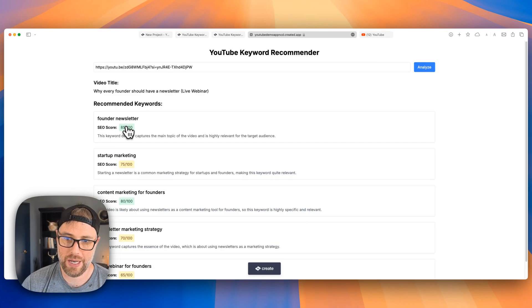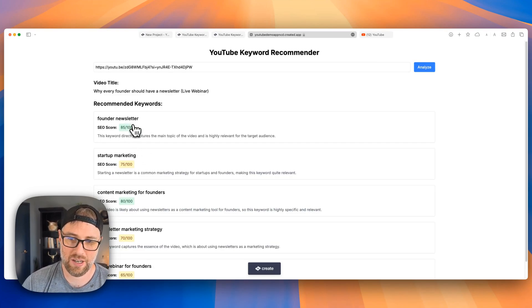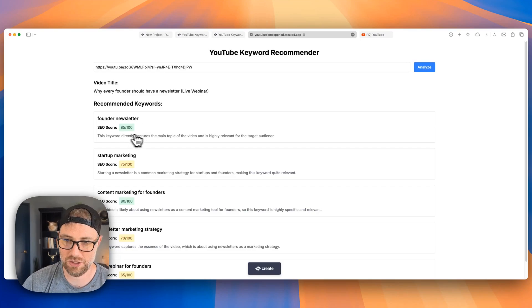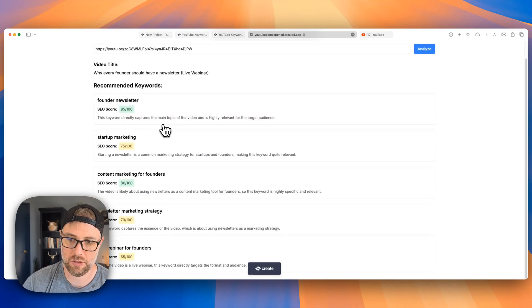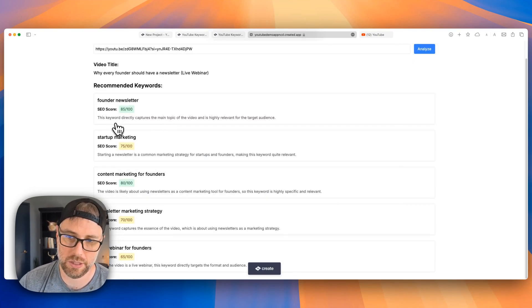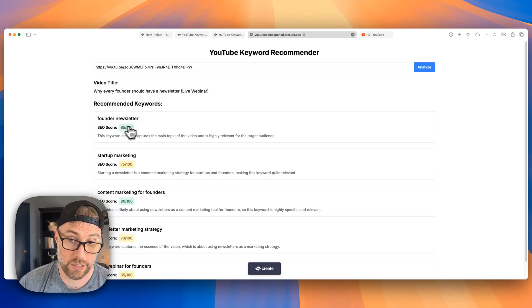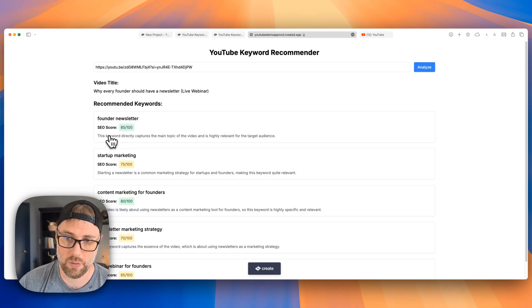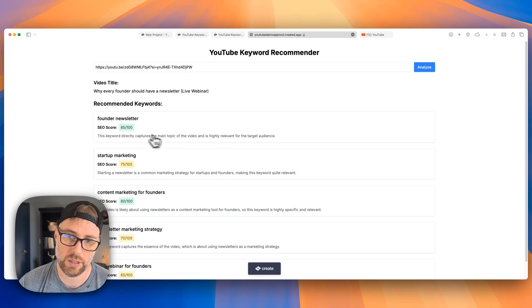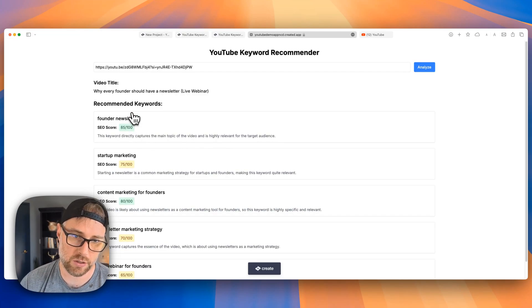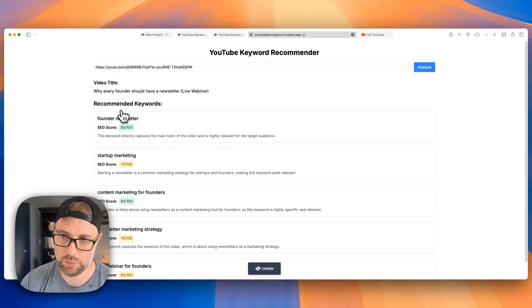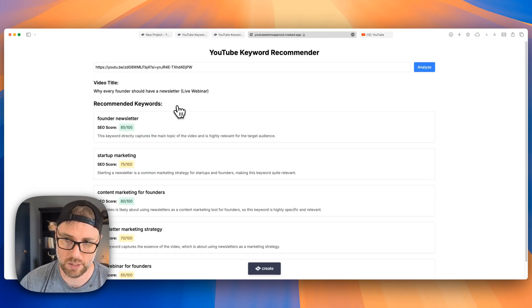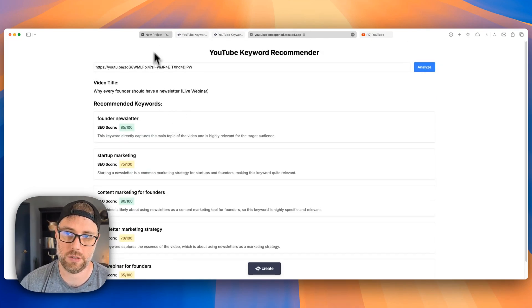which is super cool for the stronger SEO scores. And we have a brief explanation as to why this keyword is recommended. So this keyword directly captures the main topic of the video and is highly relevant for the target audience 85 out of 100. Super cool. This is looking really nice. This is probably something I would use myself.